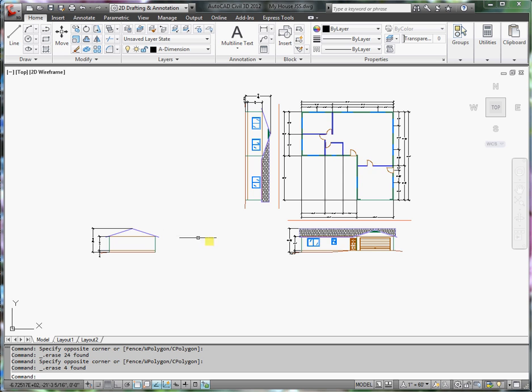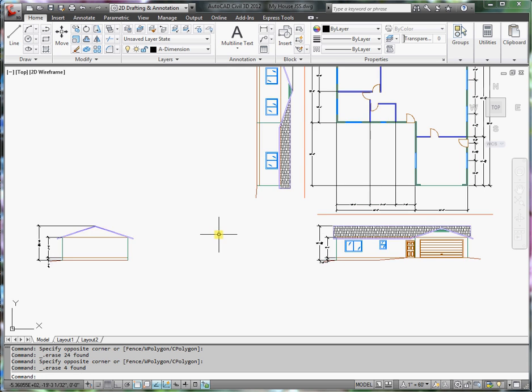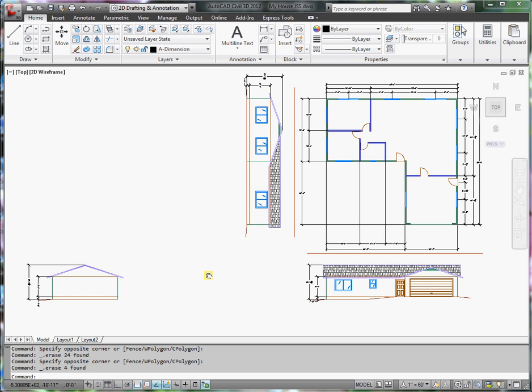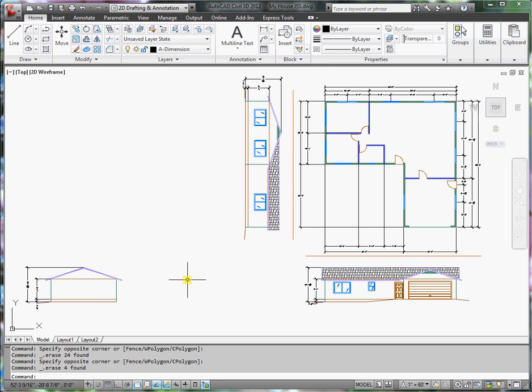From here, I'm ready to set up a sheet for plotting. So what I want to do is go down here to my tabs.